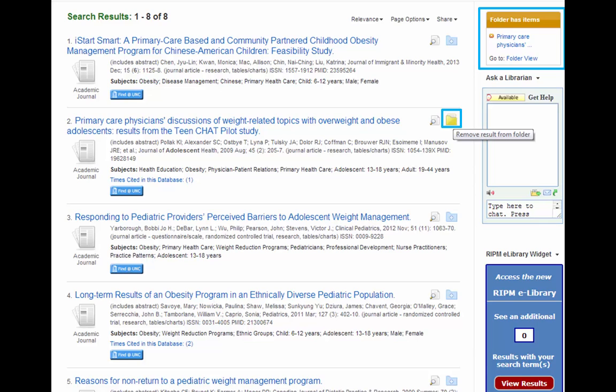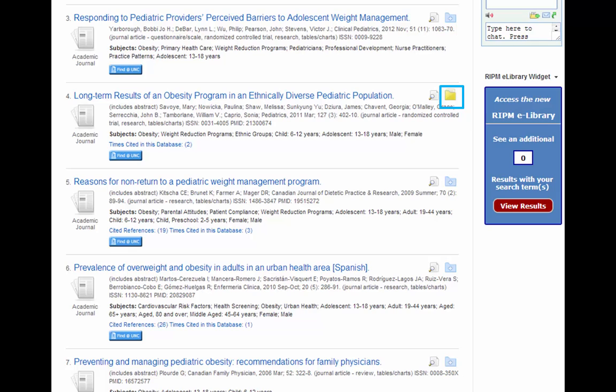Notice that when we add things to our folder, this icon changes. I'll add one more article of interest into my folder.